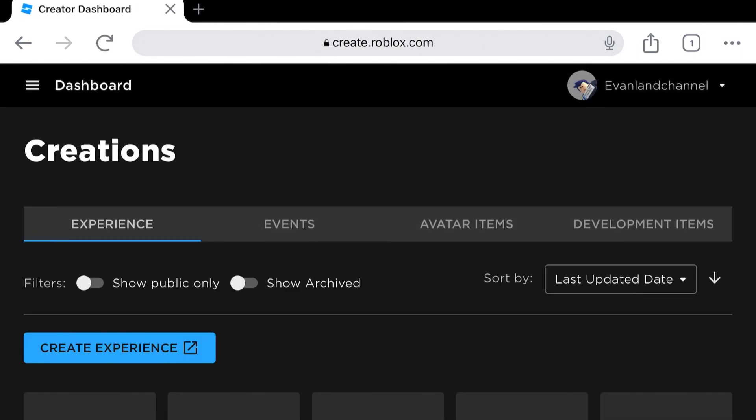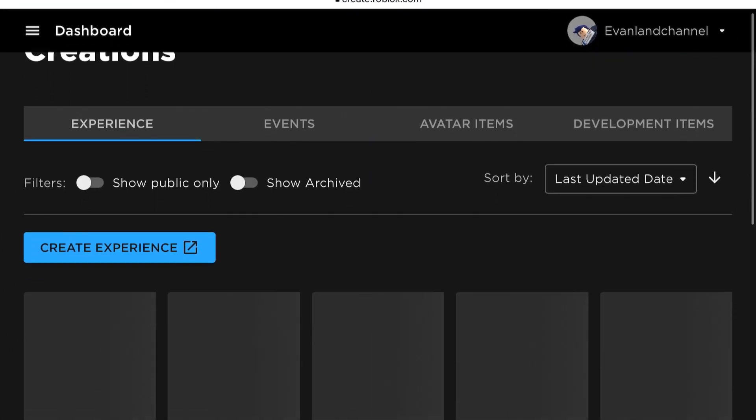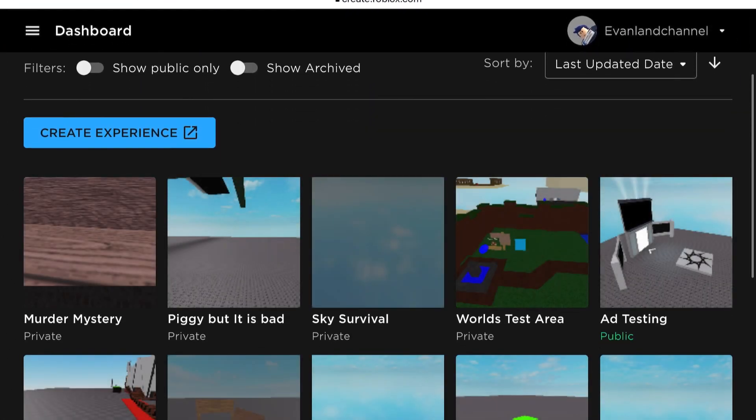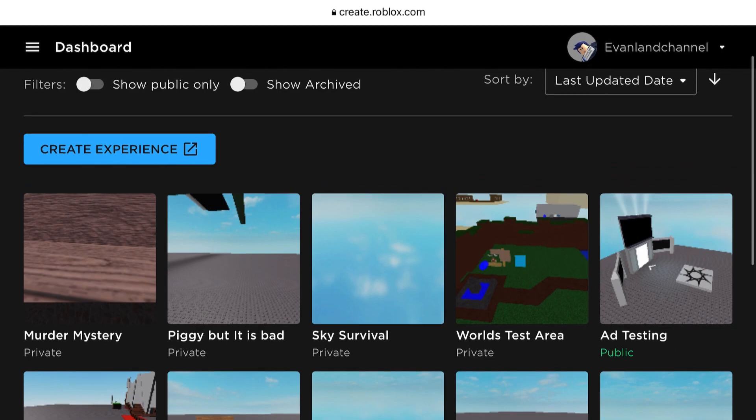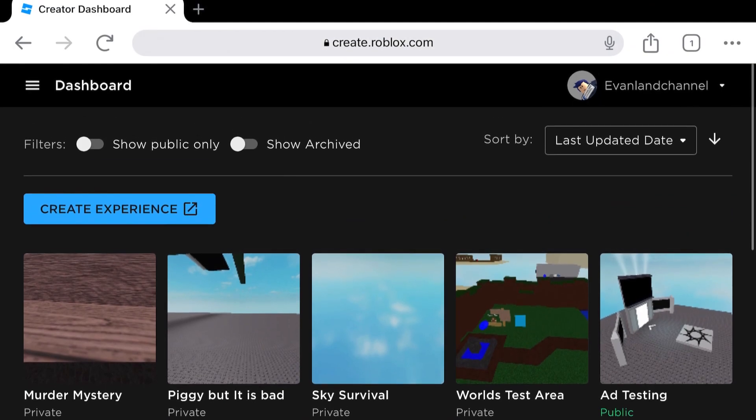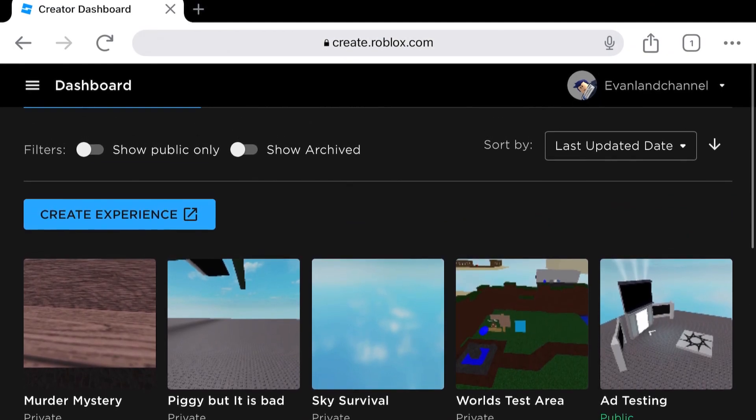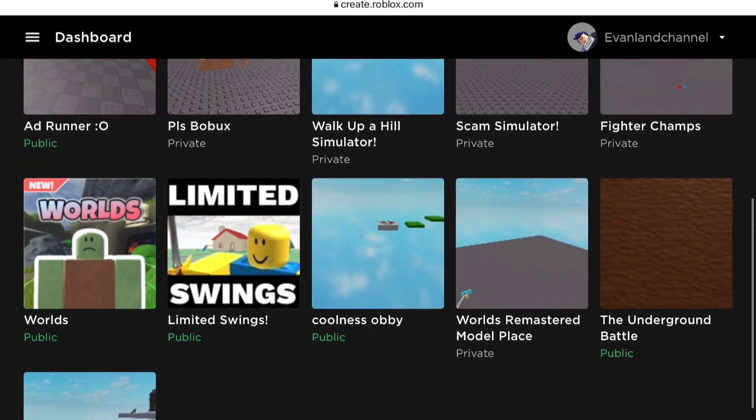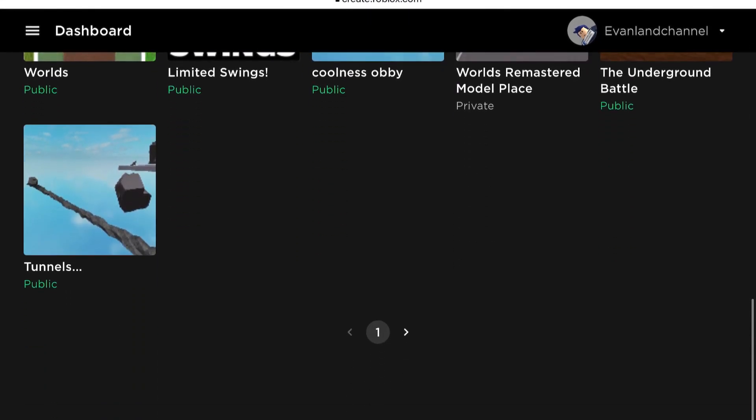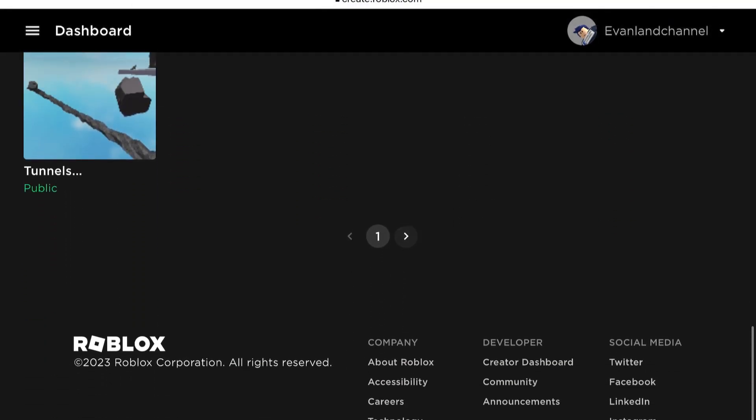Now as soon as you do this, the site will reload and you should see your creations. If you don't, then make sure you just click Manage My Experiences.